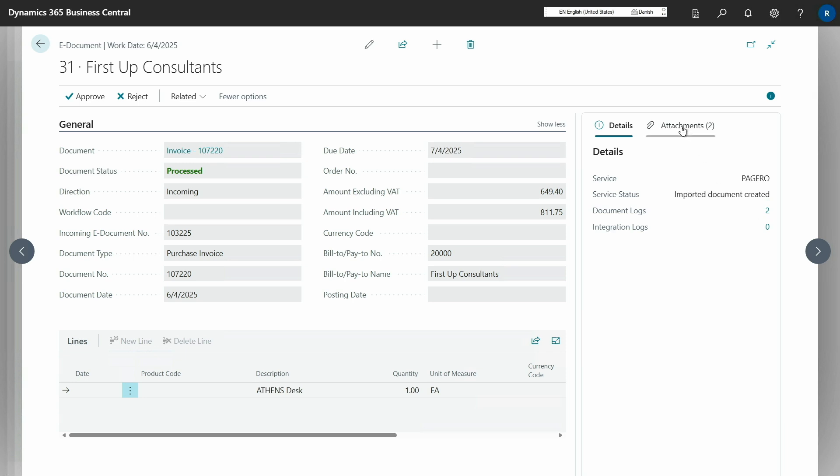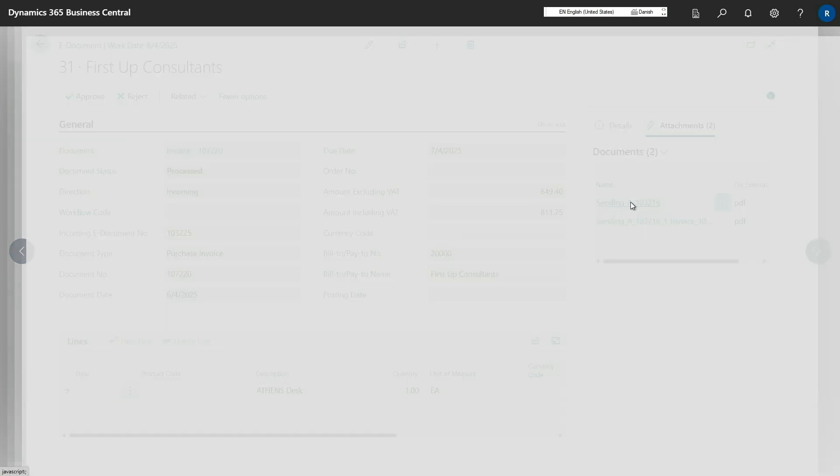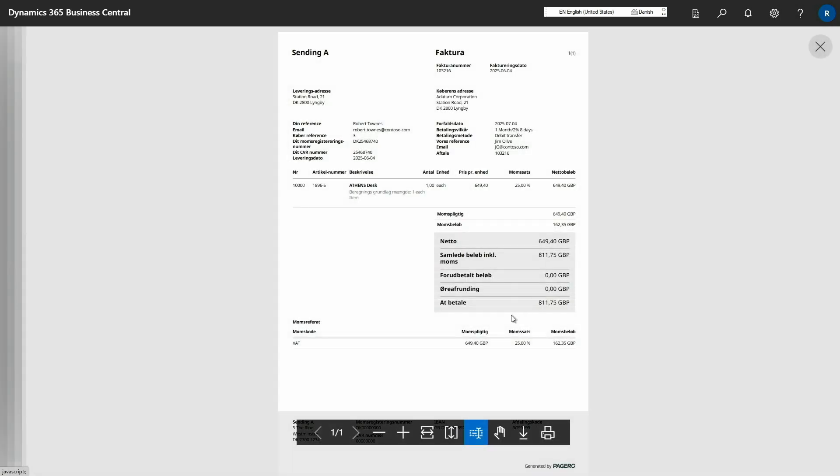But we also have the attachments fact box where you can see that on this eDocument, we created two PDF attachments that was embedded in the XML and stored them so you can open them up and see. And this one is from Pegero that I received. And you can then inspect that as well.